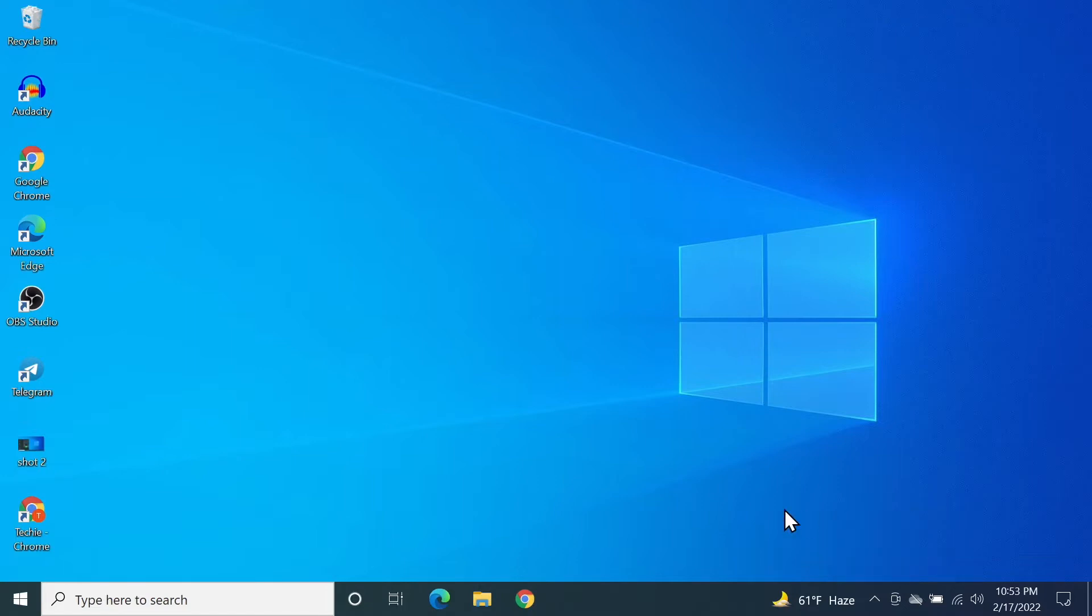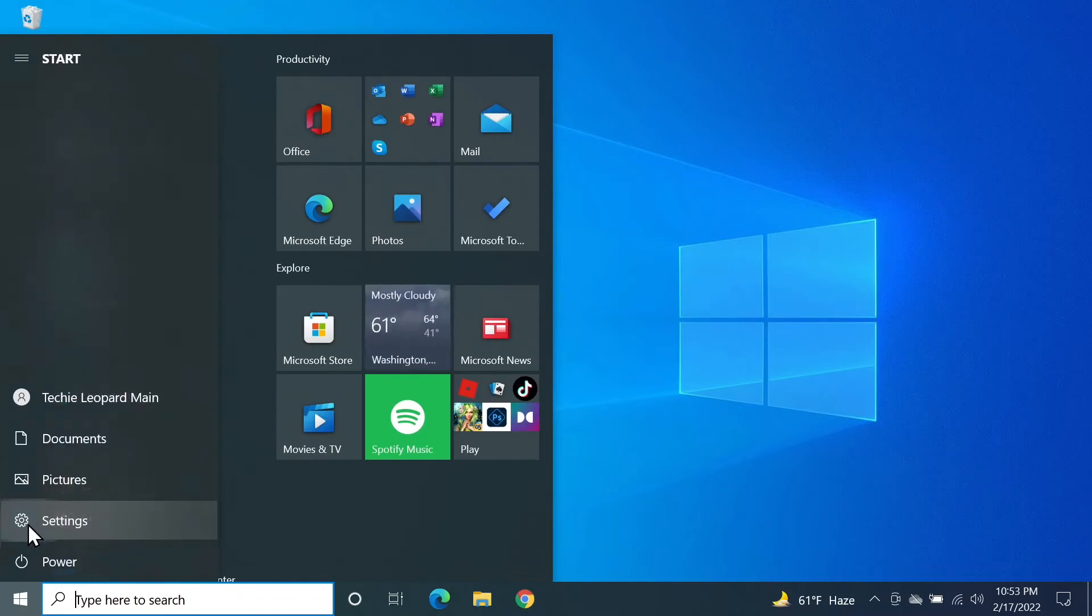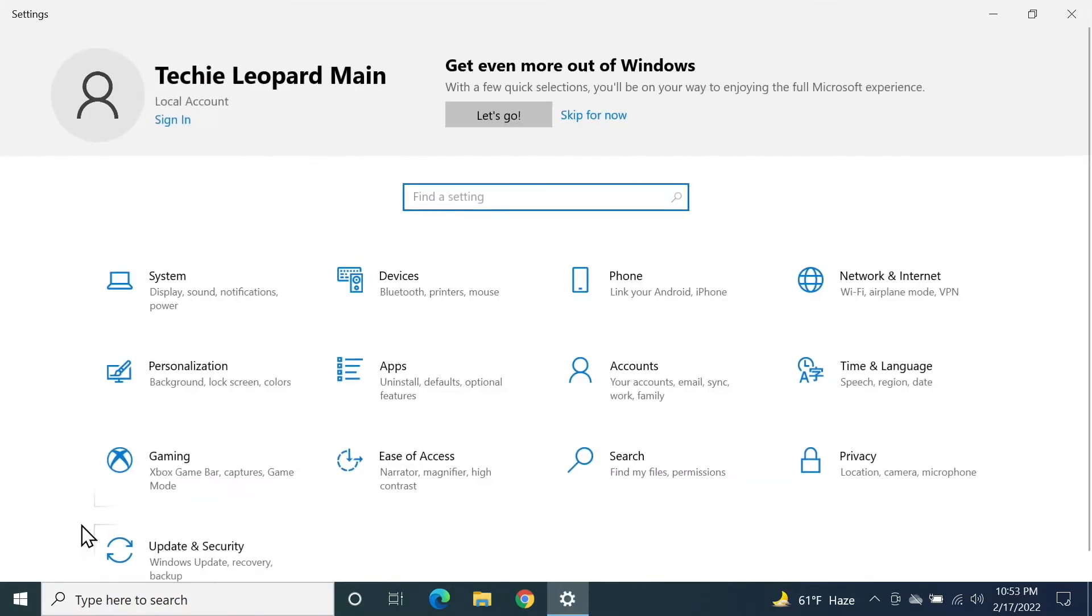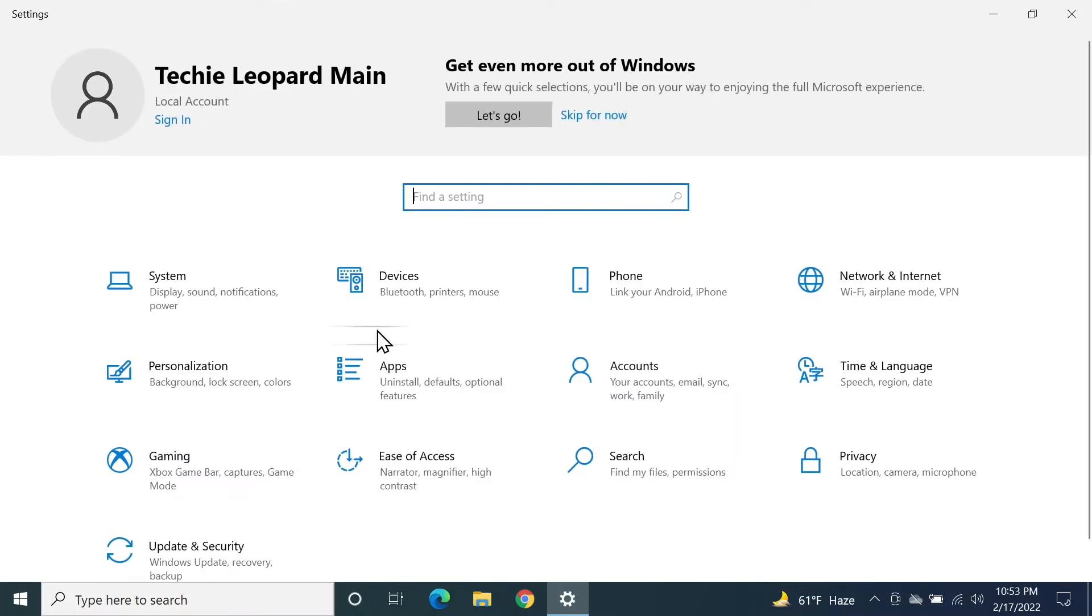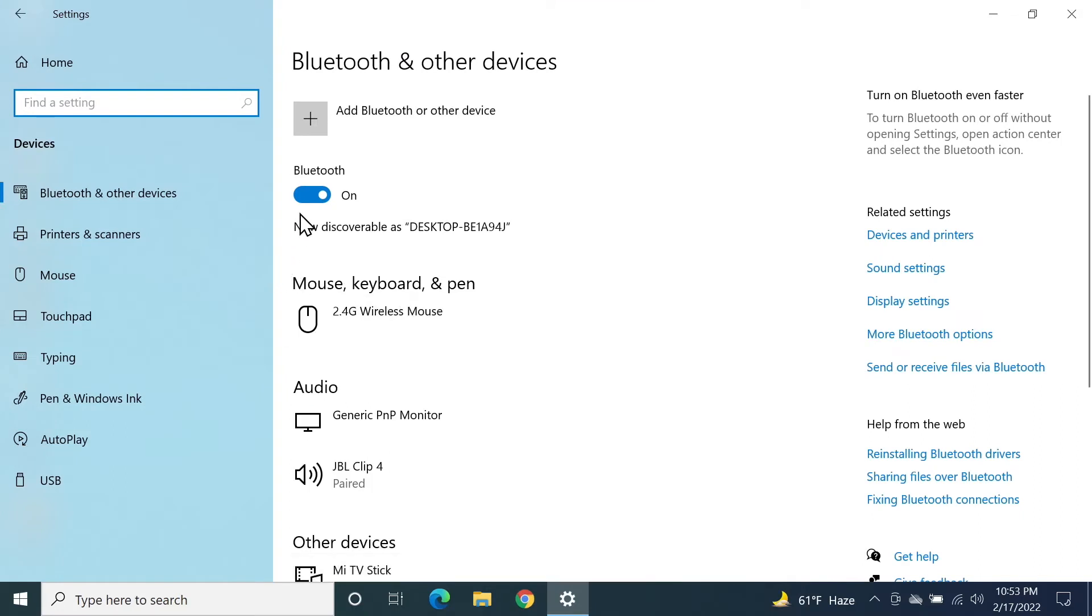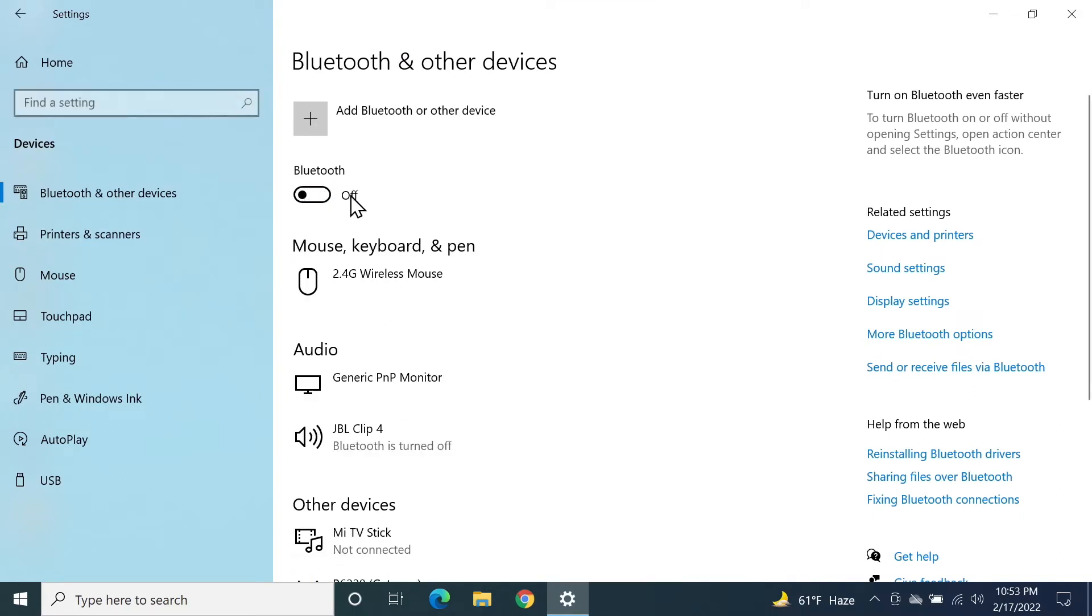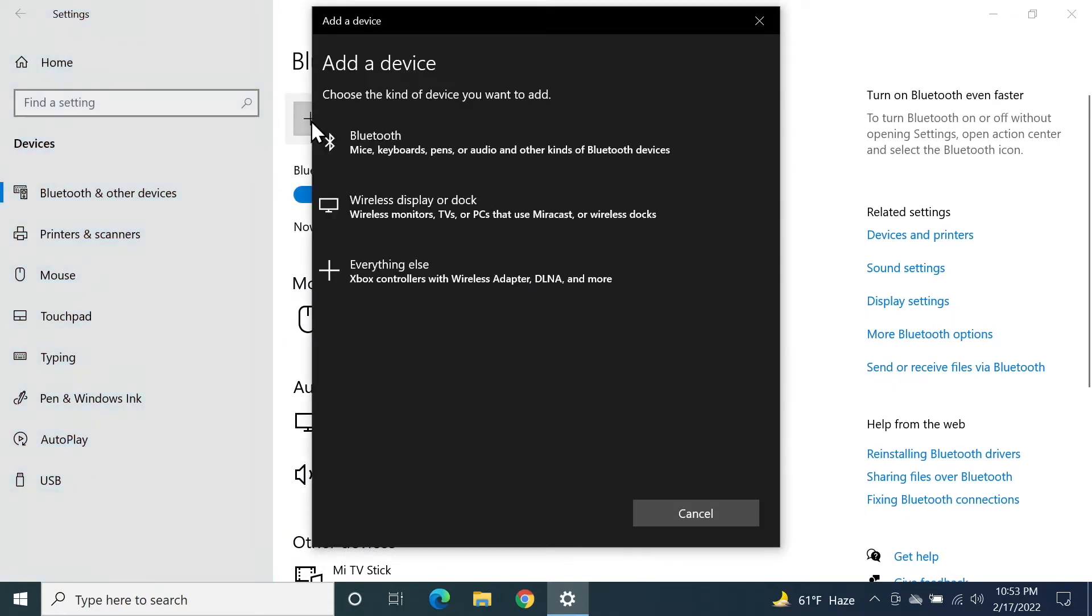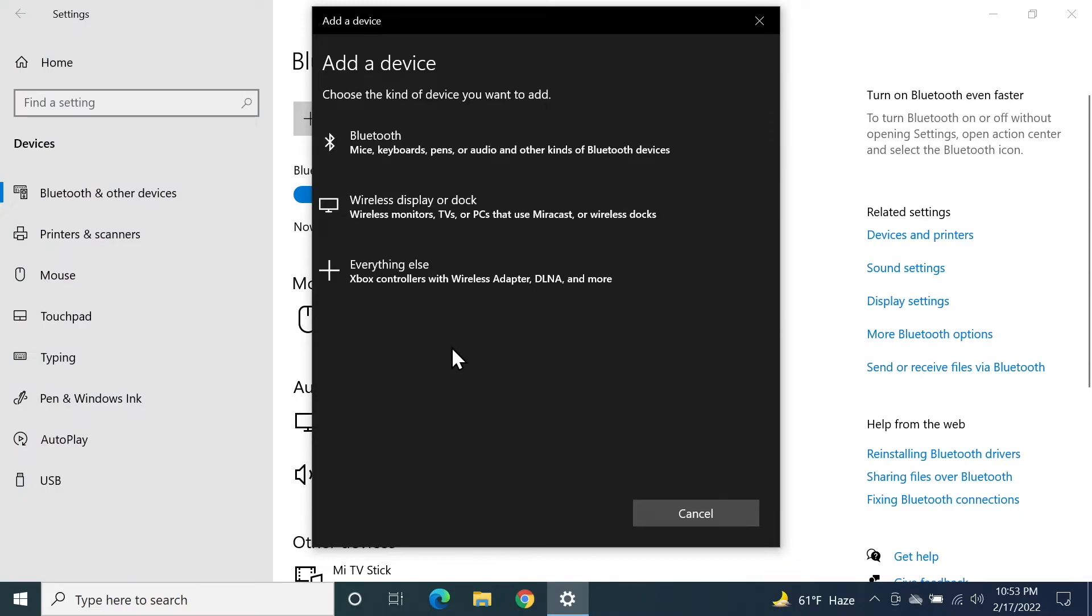it means your Bluetooth is turned off. In that case, you need to go to Start and then Settings. From here, go to Devices, and if you see Bluetooth is turned off like this, then you can just click here to turn it on. After that, you need to click on this plus icon here and then go to